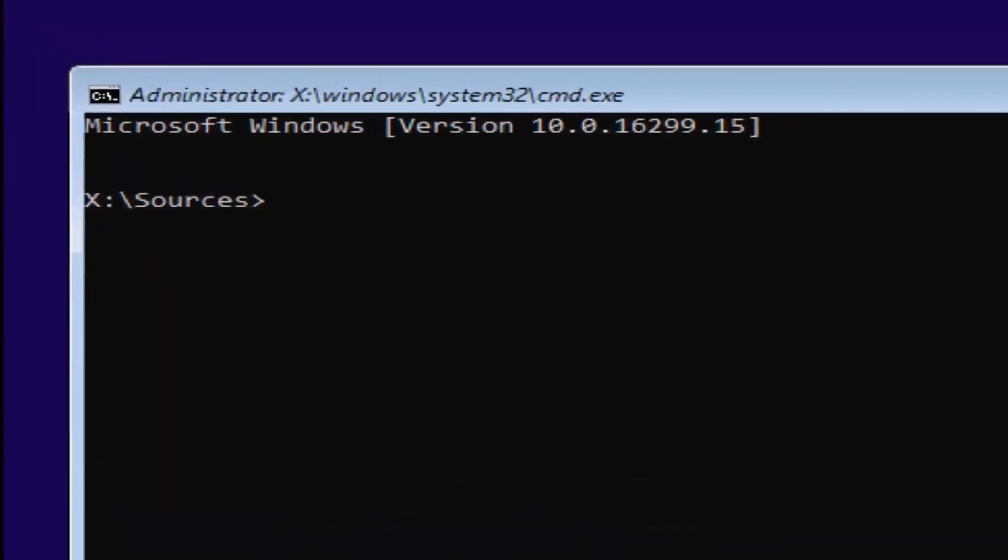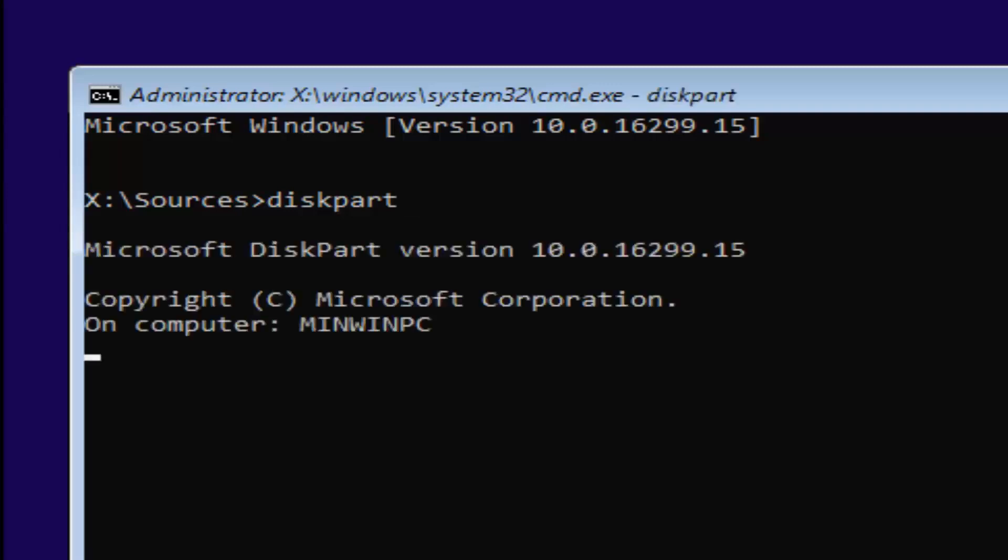Now you want to type in diskpart, one word. Keep in mind disk is spelled with a K. So, diskpart. Once you're done doing that, you want to hit enter. If you did it correctly, it should say Microsoft disk part version. It doesn't really matter too much.